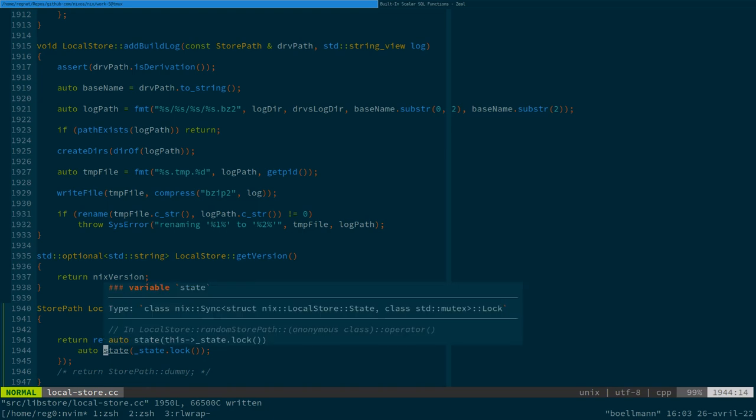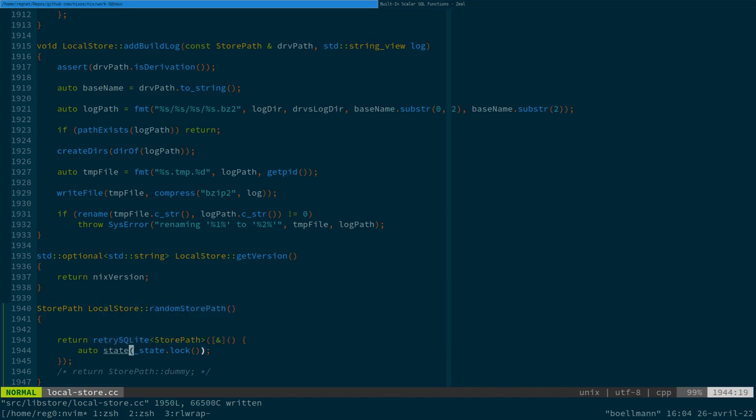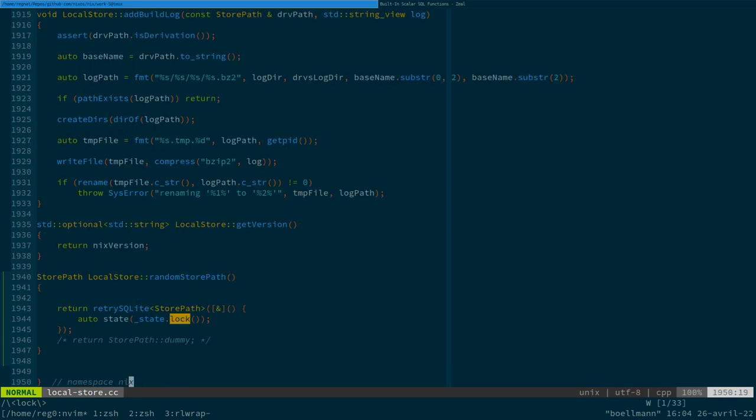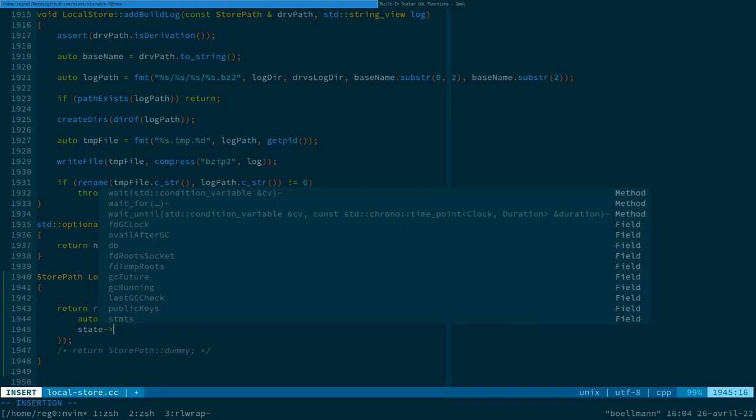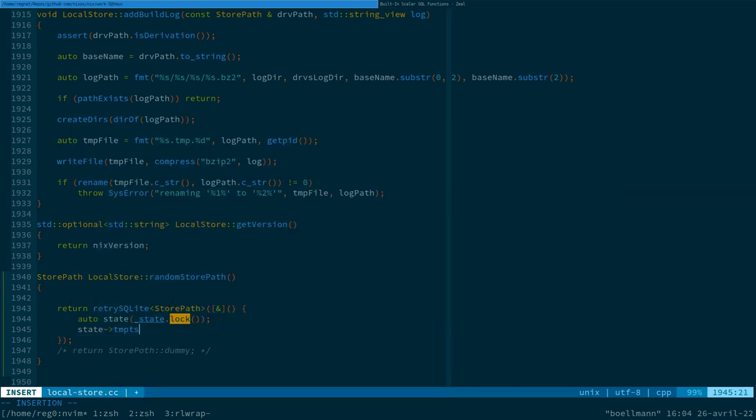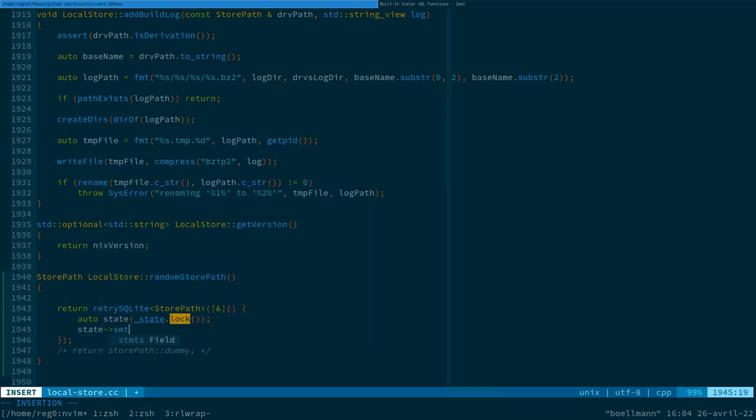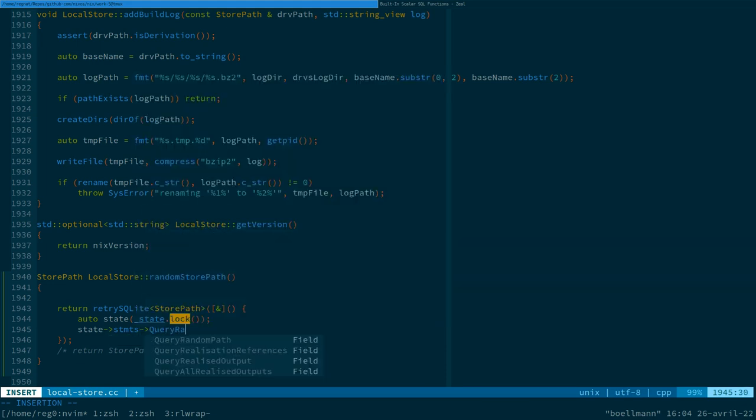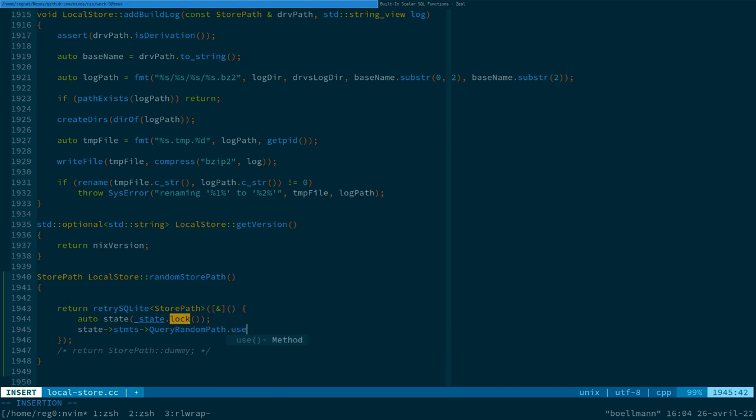And so, state has a type... It's a lock of a sync, which doesn't give us much. But essentially, I think it's a pointer. Yeah, that's exactly it. So, we can do state... Get the statements... Well, statements... And the query random path dot use.